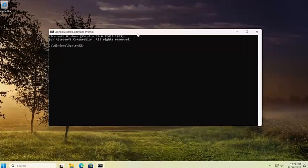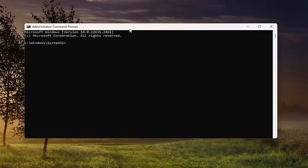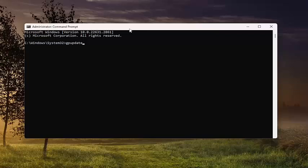Now into this command line window, you want to type gpupdate. So if you're content with just updating only the changed policies, you can just hit enter at this point. However, if you want to force a refresh and update of all policies...